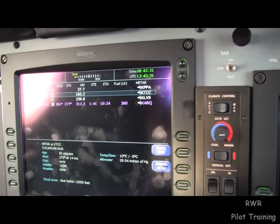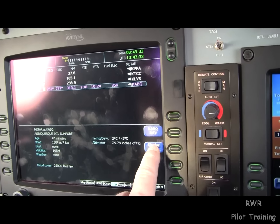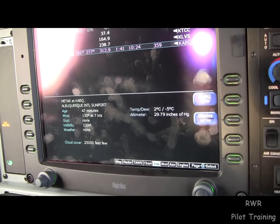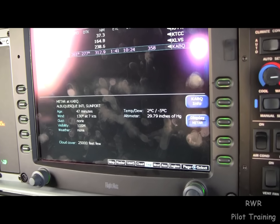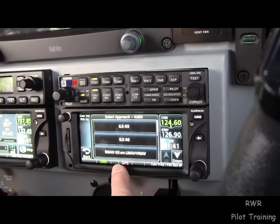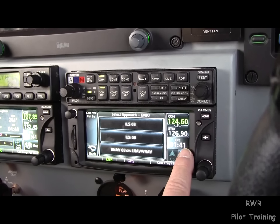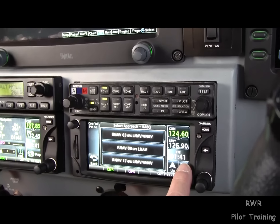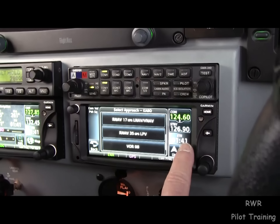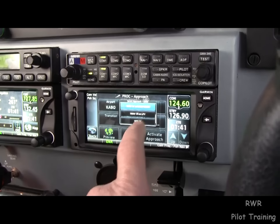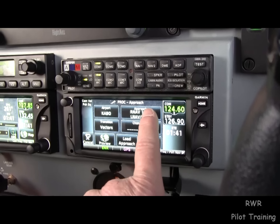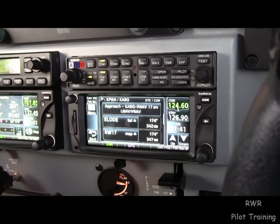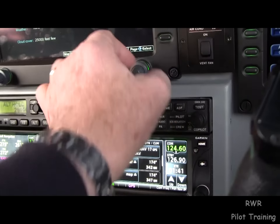In this particular installation, we have the winds at Albuquerque here on the METAR page. We see the winds are out of the southeast now, so we want to choose a runway that's consistent with that. Just for kicks, we'll load vectors to final in anticipation of that happening.